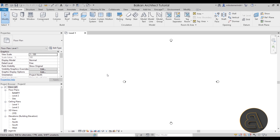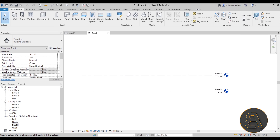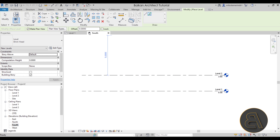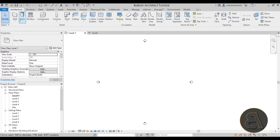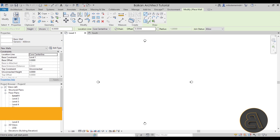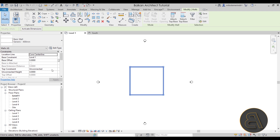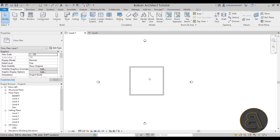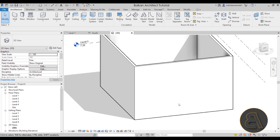For this demonstration I'm going to navigate to the south elevation. Here we have just a couple of levels, so I'm going to go to the level tool and add a few more. Let's say we want the level height to be 3.6 meters. Let's go back into level one, go to the wall tool, use the basic wall with the rectangle tool and create a big rectangle. Select all walls and change the top constraint from unconnected to level four, making them go all the way to the top.